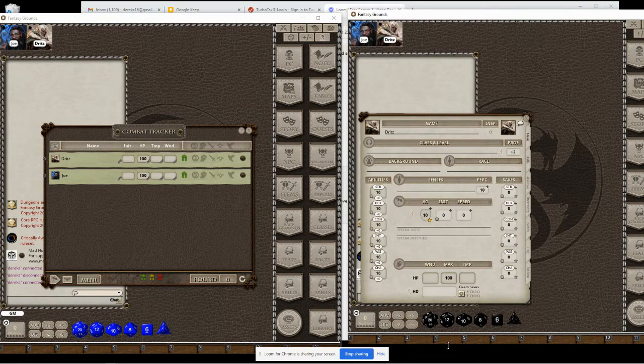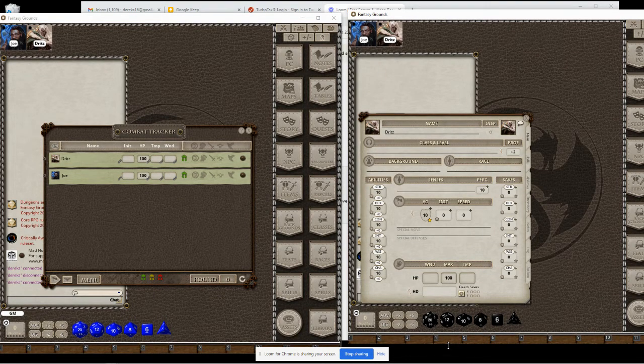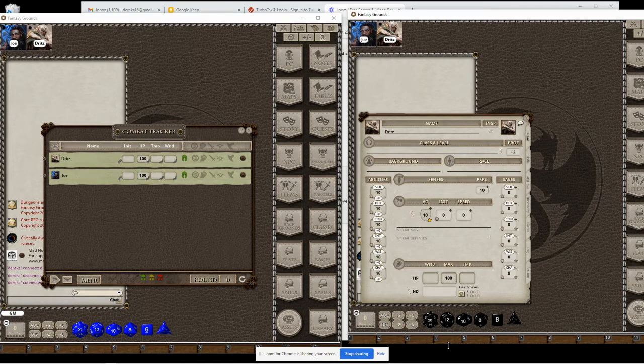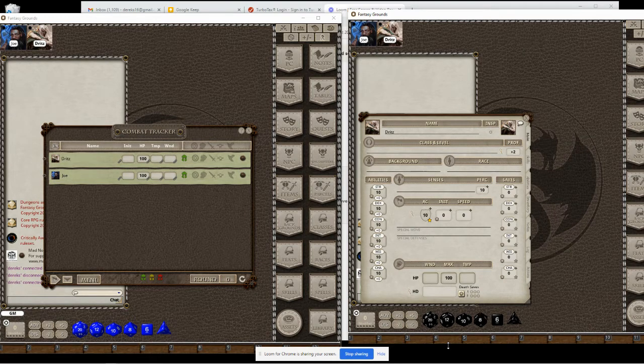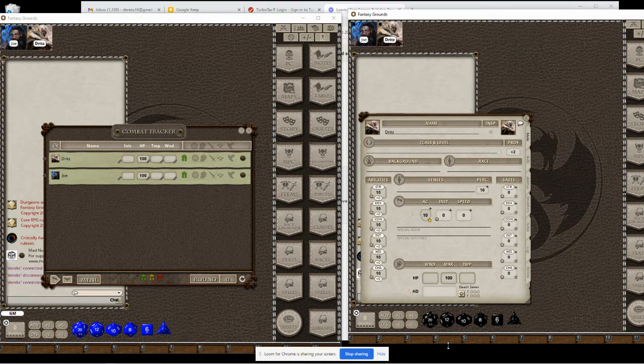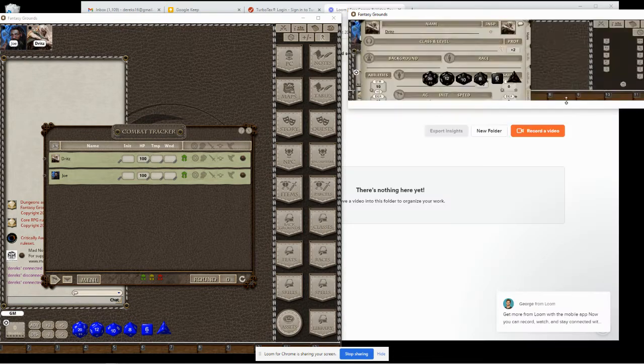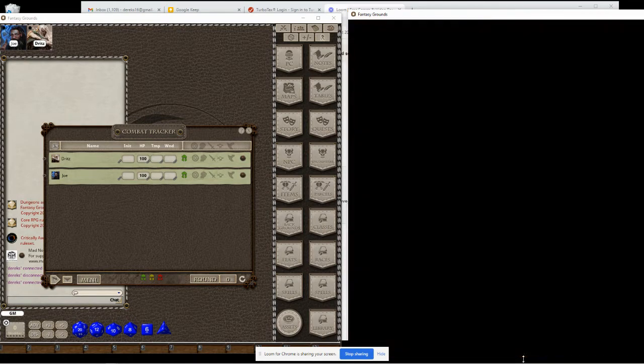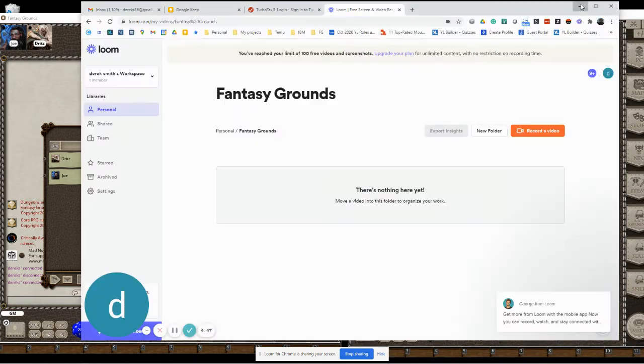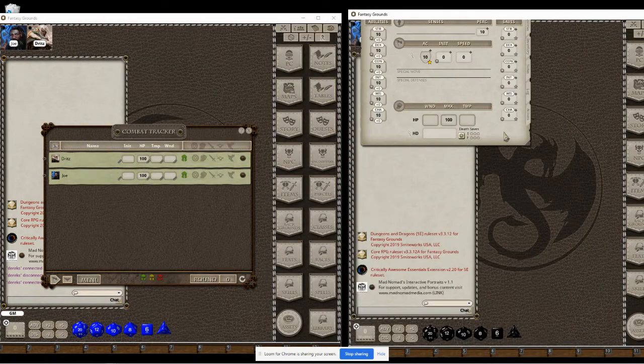Hi everyone, BadNomad here to show you a new extension I've made called Interactive Portraits. This will give you a bunch of new options for the portraits on the Fantasy Grounds application. Let me show you what's going on with this.